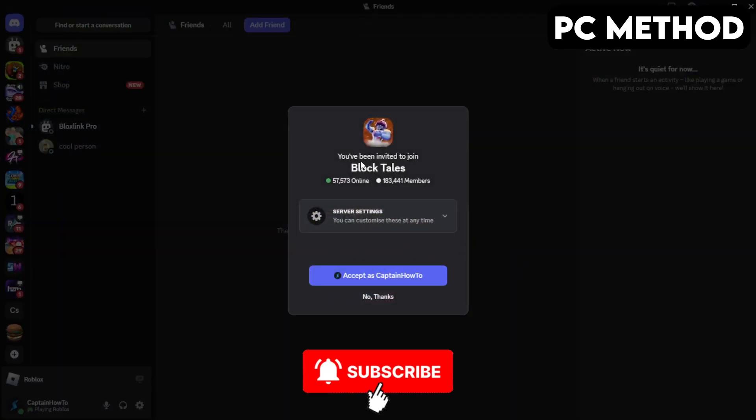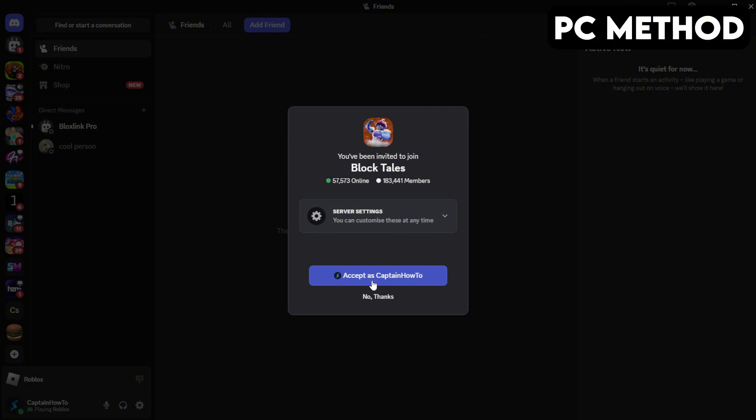When this window appears, you want to click on Accept. And that's how you join the Block Tales Discord server on PC.